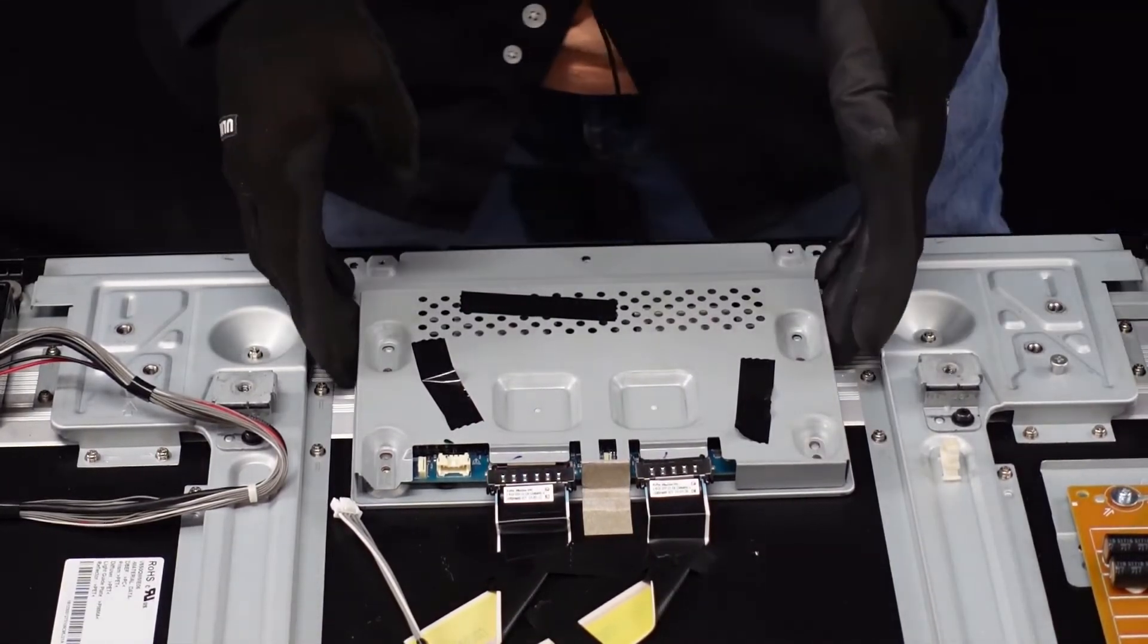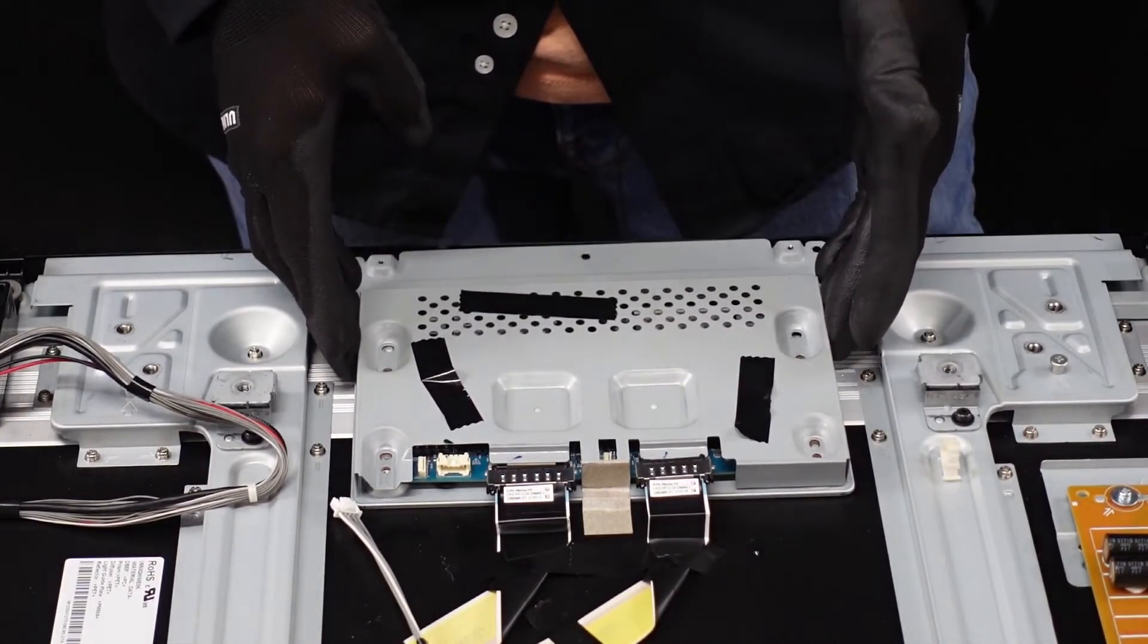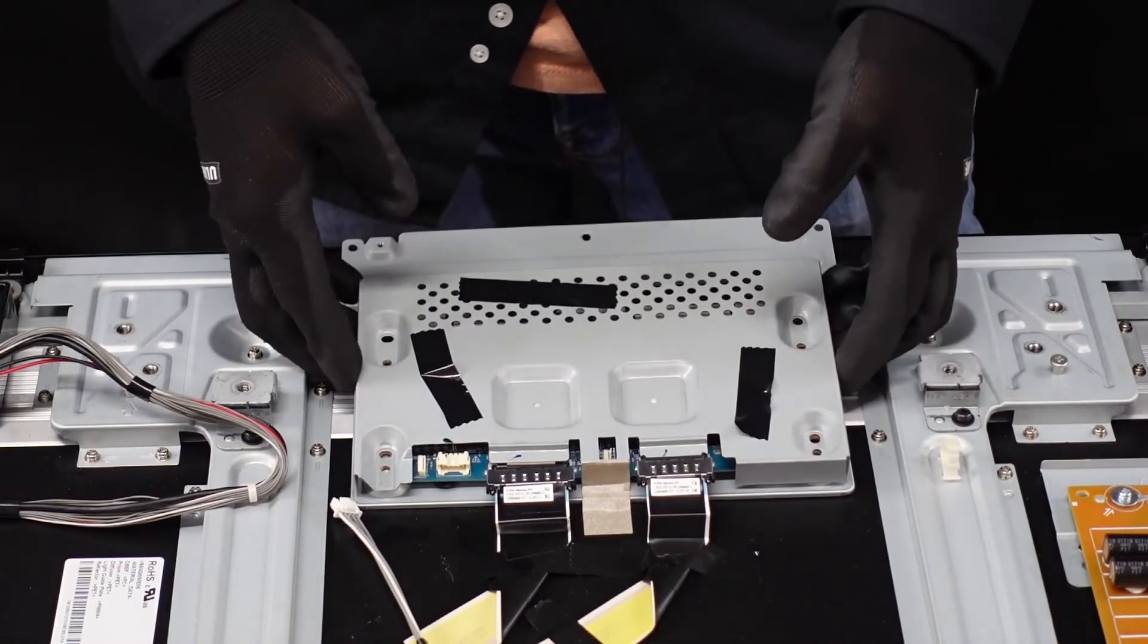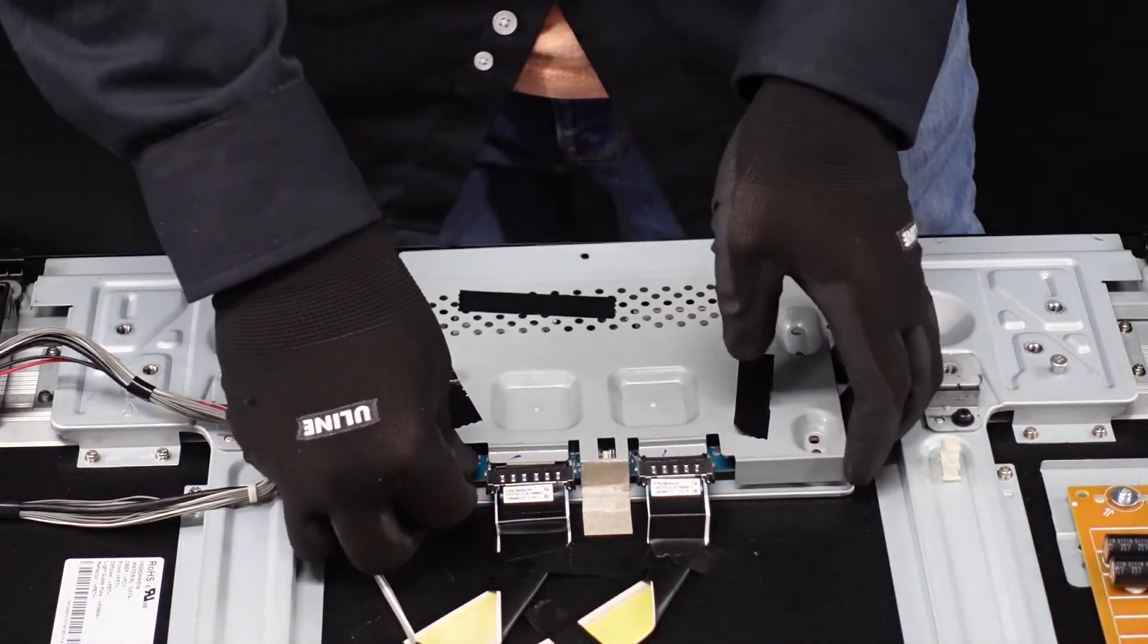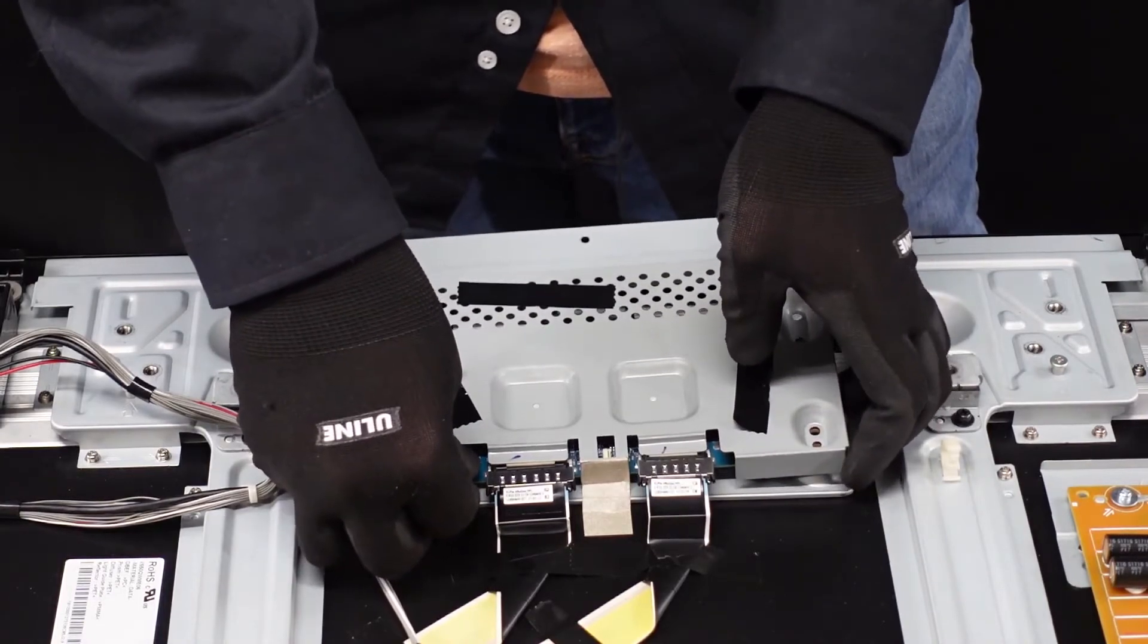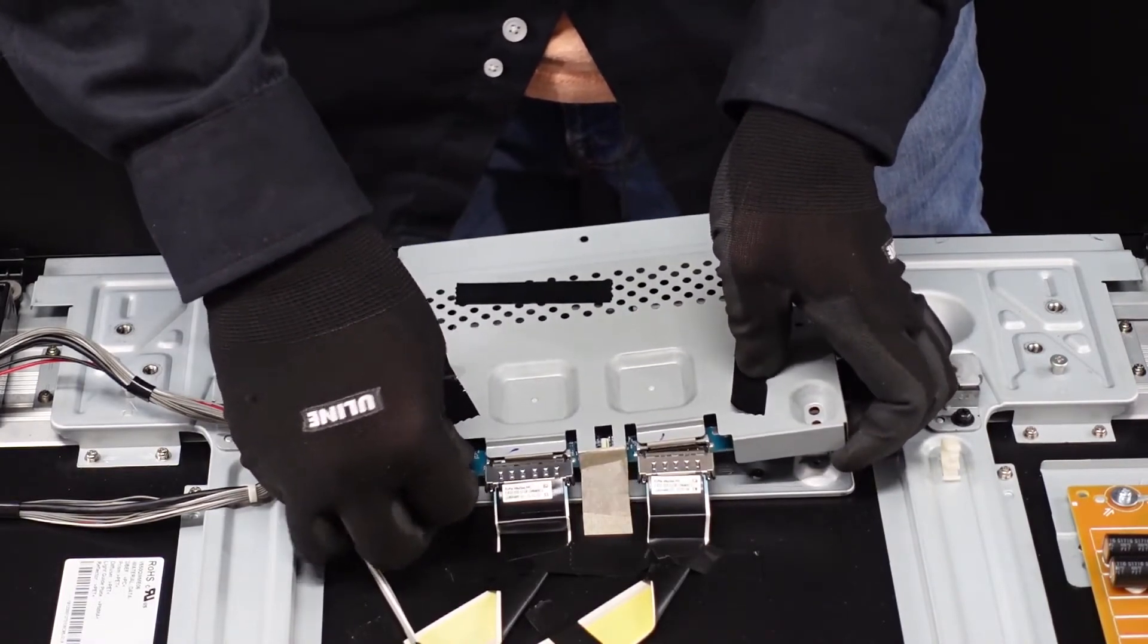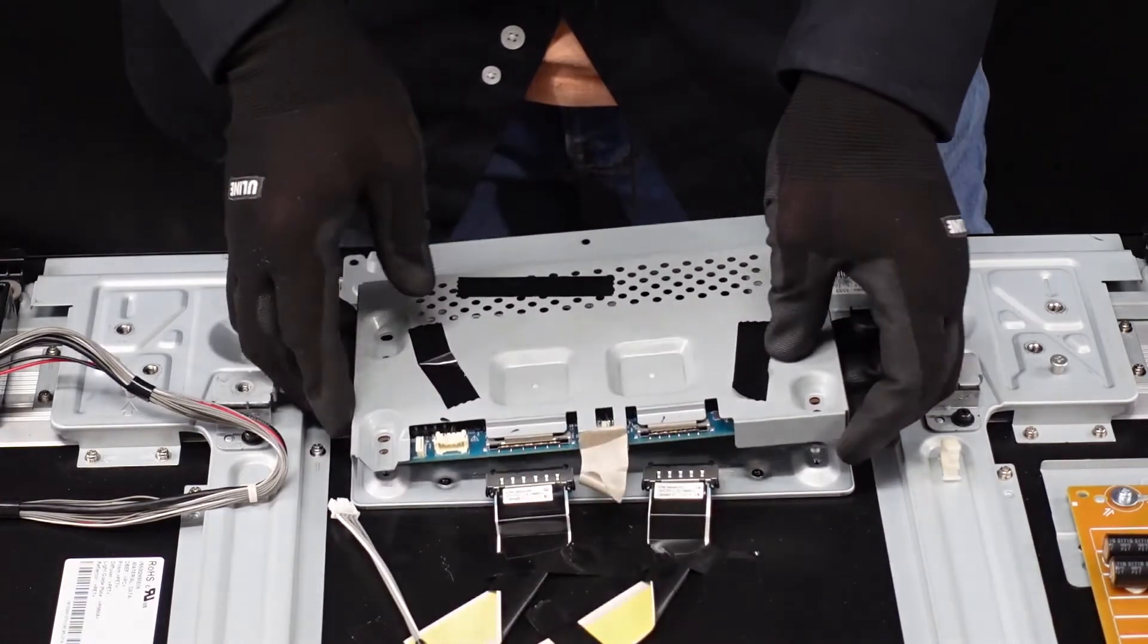After we get those out, should be able to gently pull this shielding up and away. We don't want to get too much of the t-con with it in case there are any LVDS cables or anything like that connected to it. We don't want to pull those or jar those in any way.